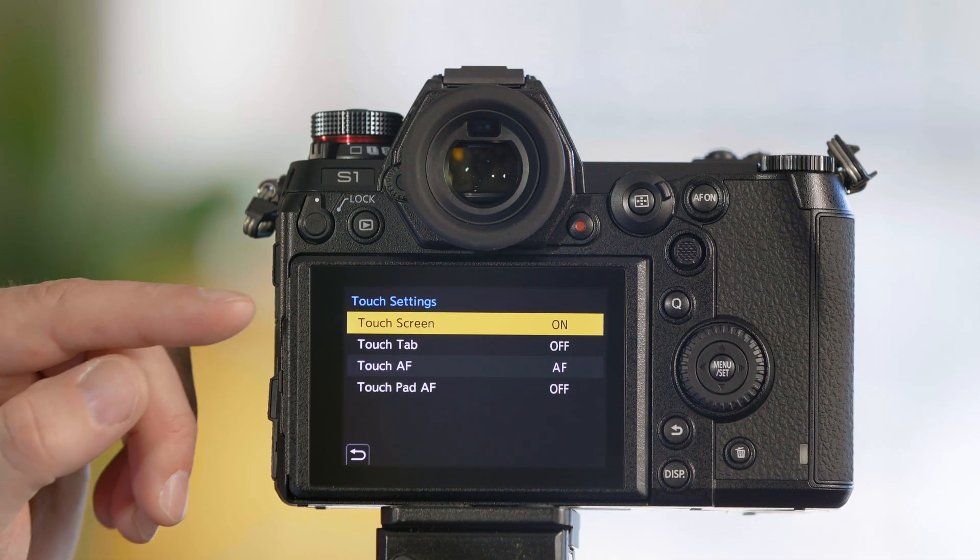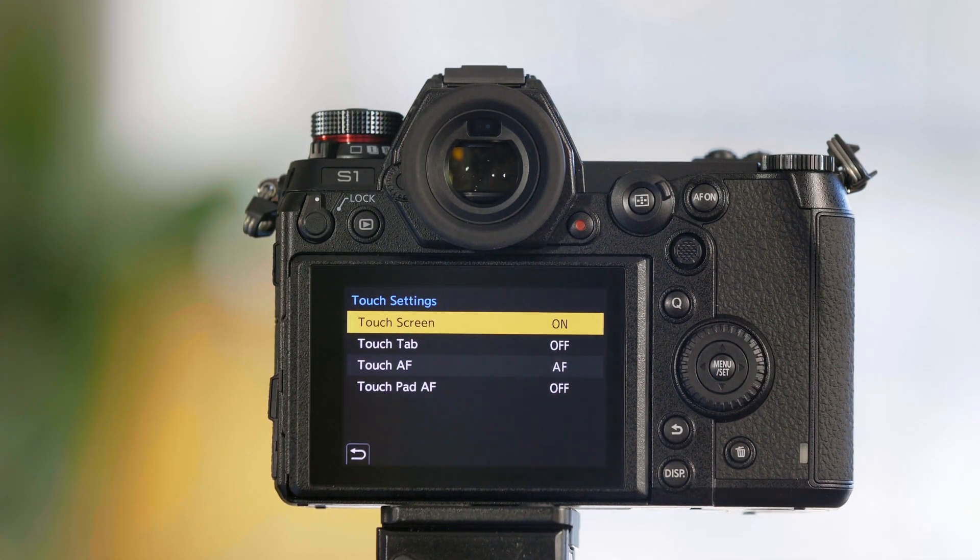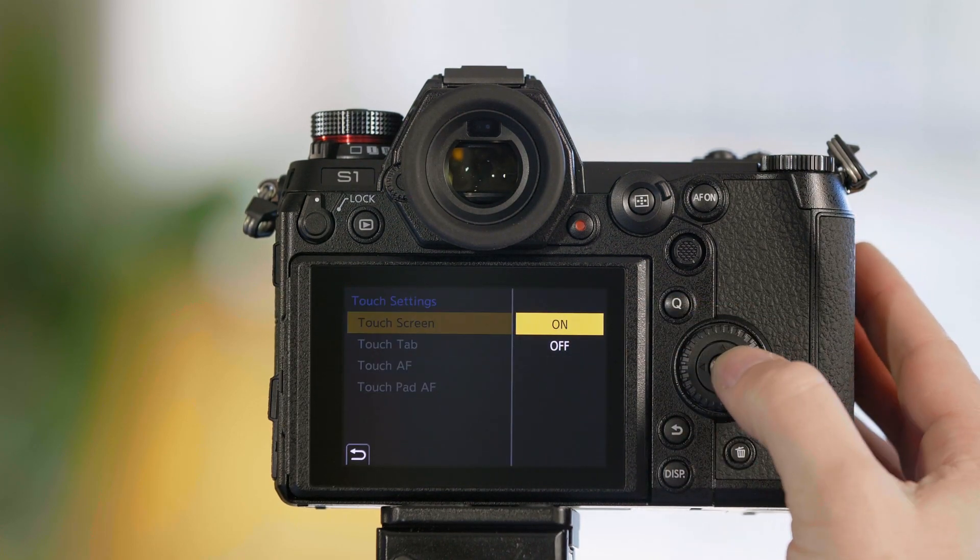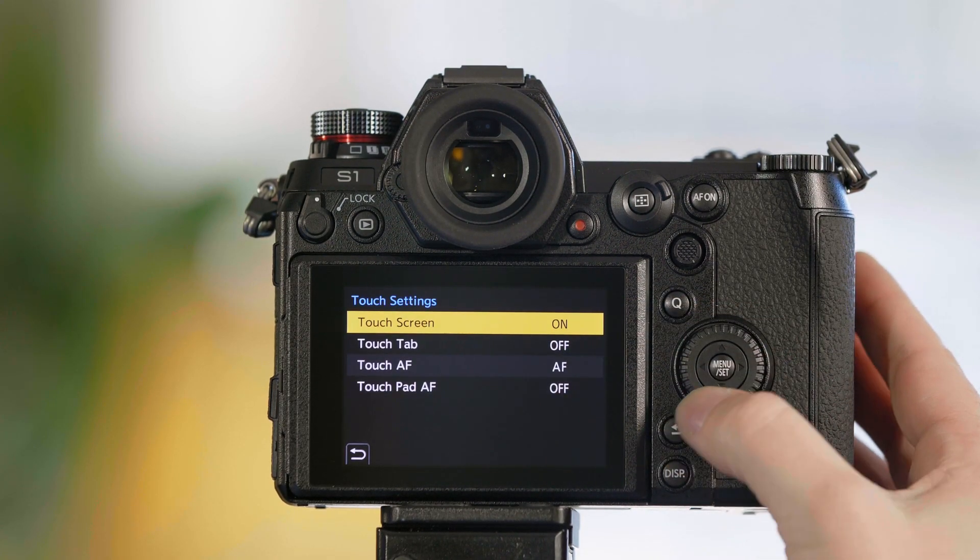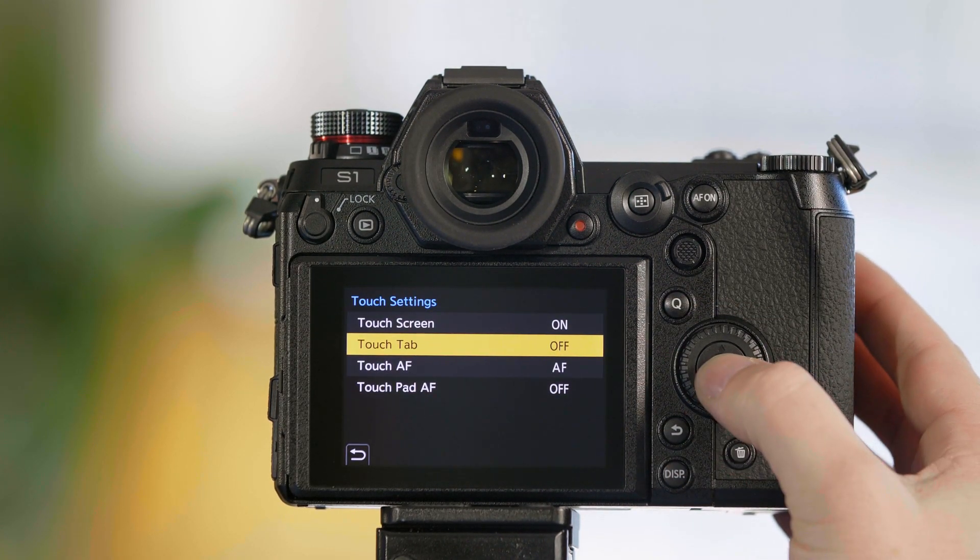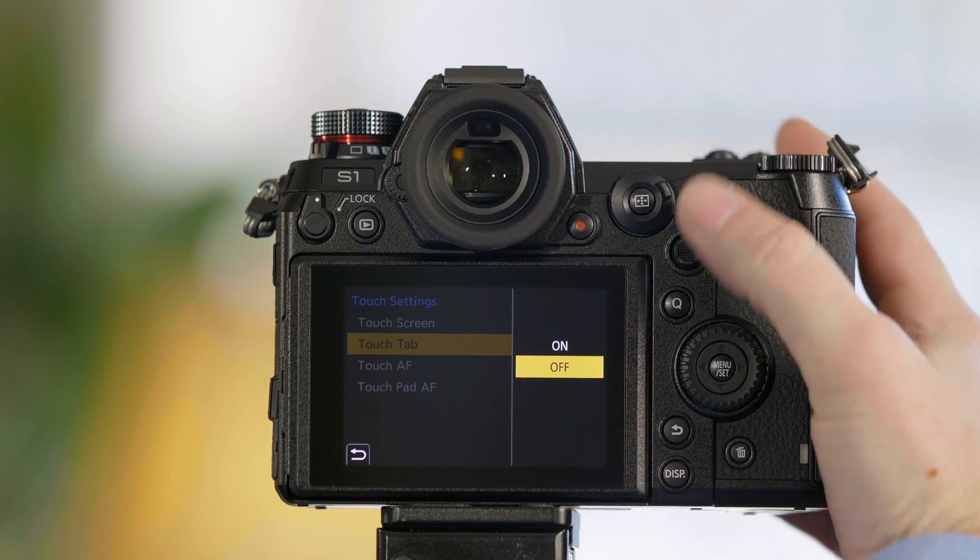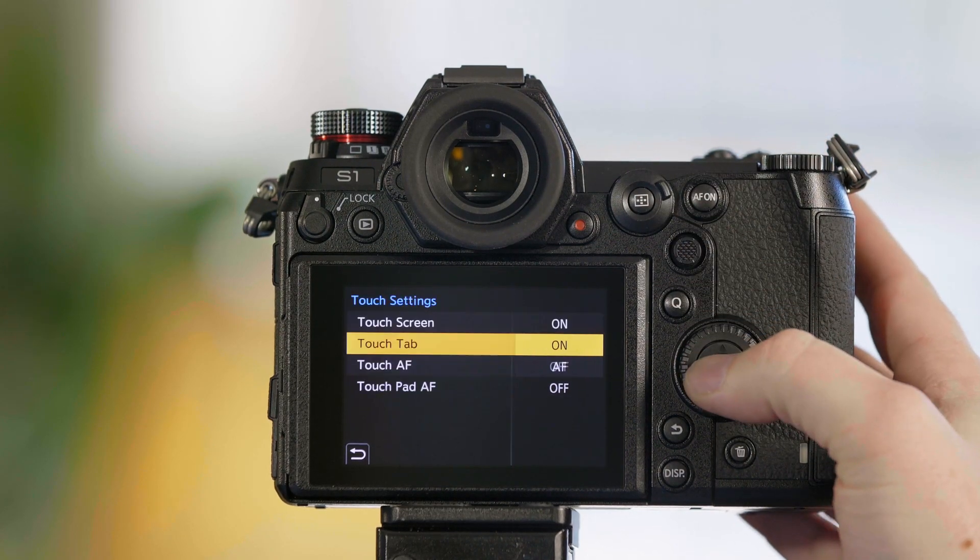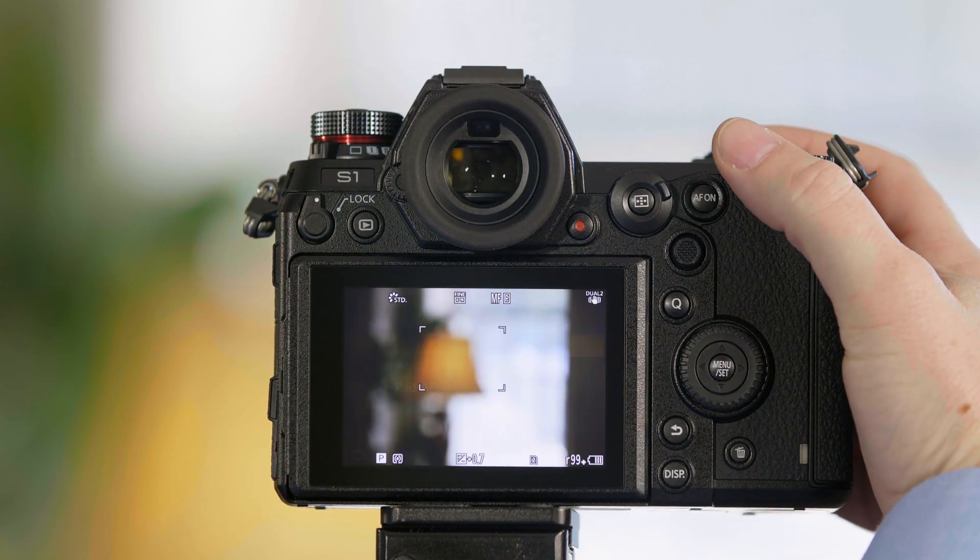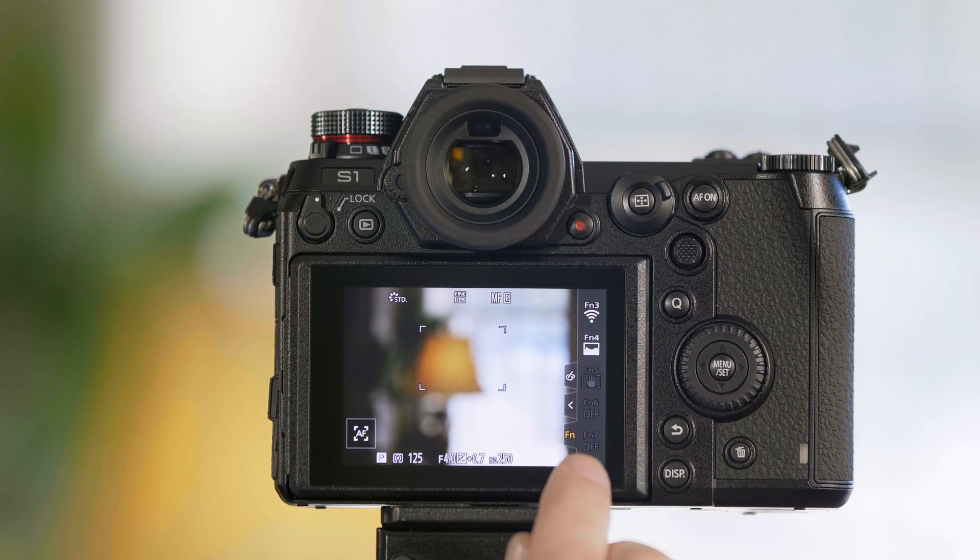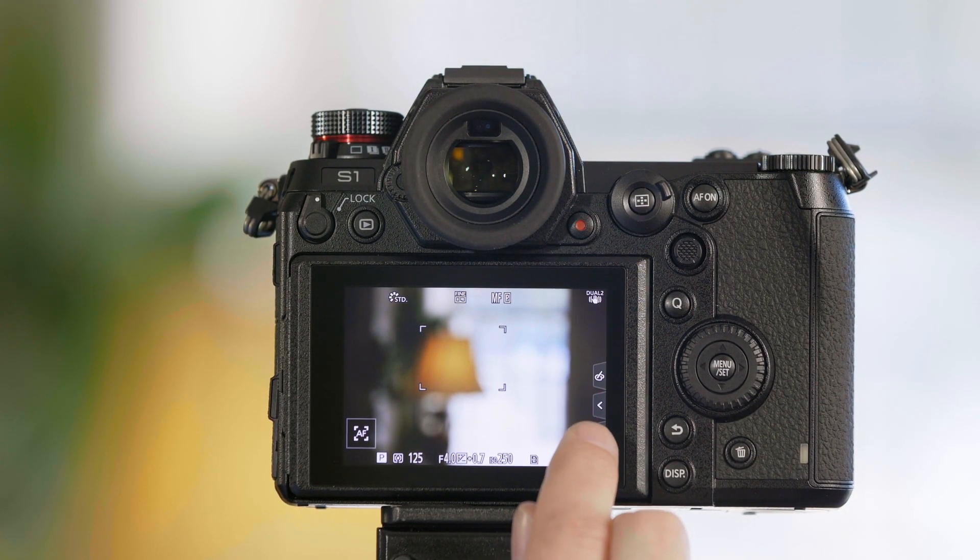Once in touch settings, you can either turn the touchscreen completely on or off. Touch tab is a menu function, so when we turn this on, you get additional menus in the touchscreen.